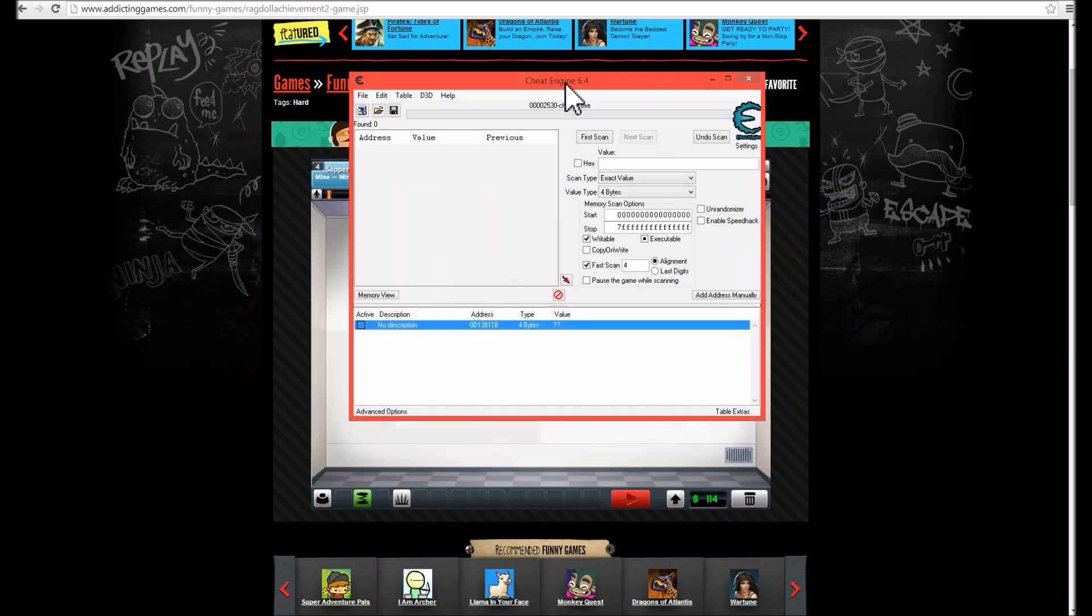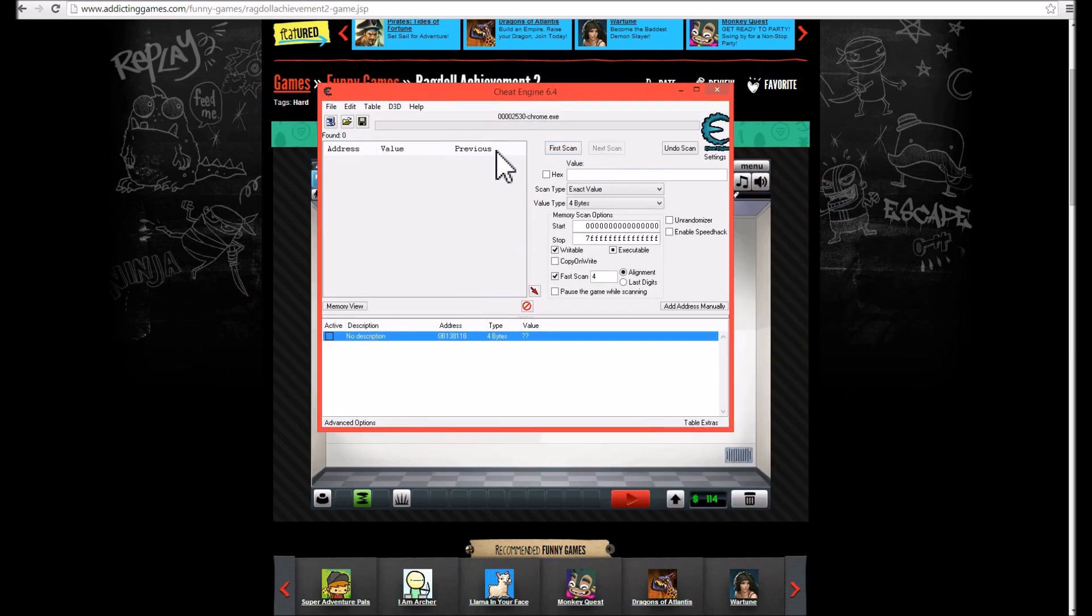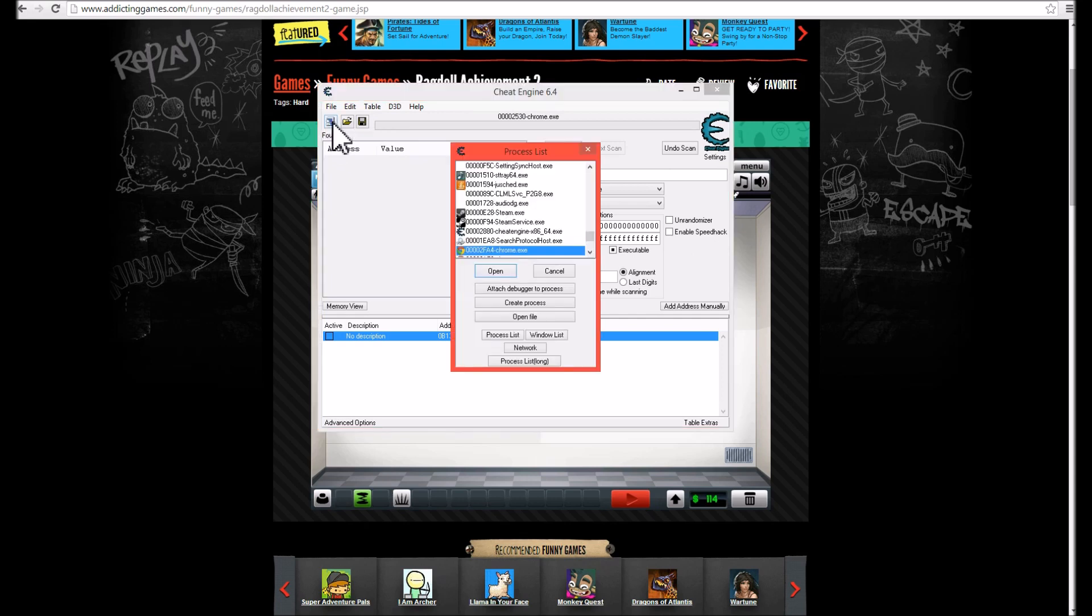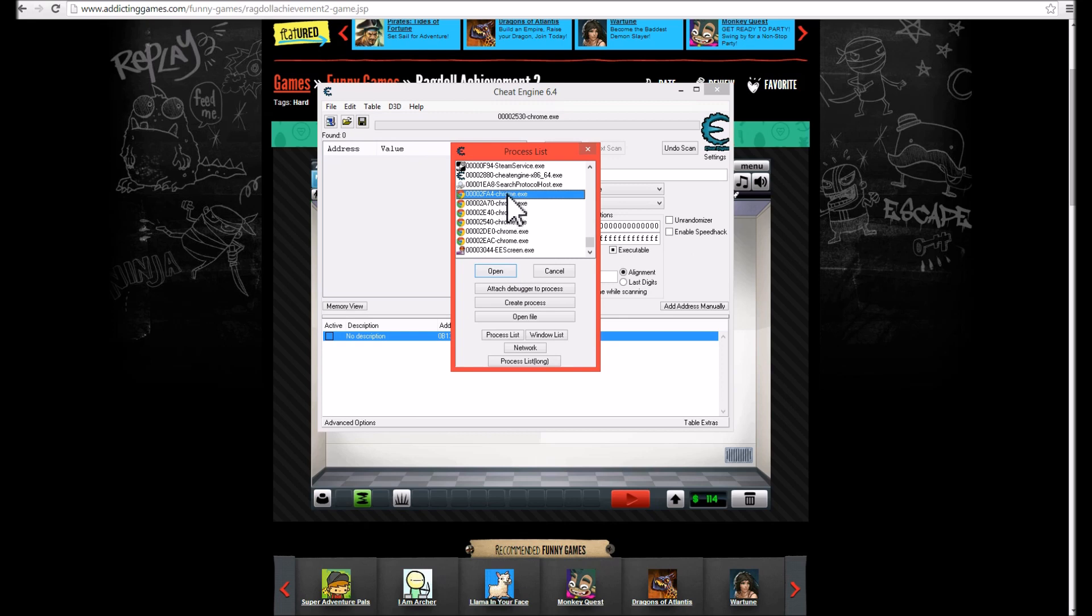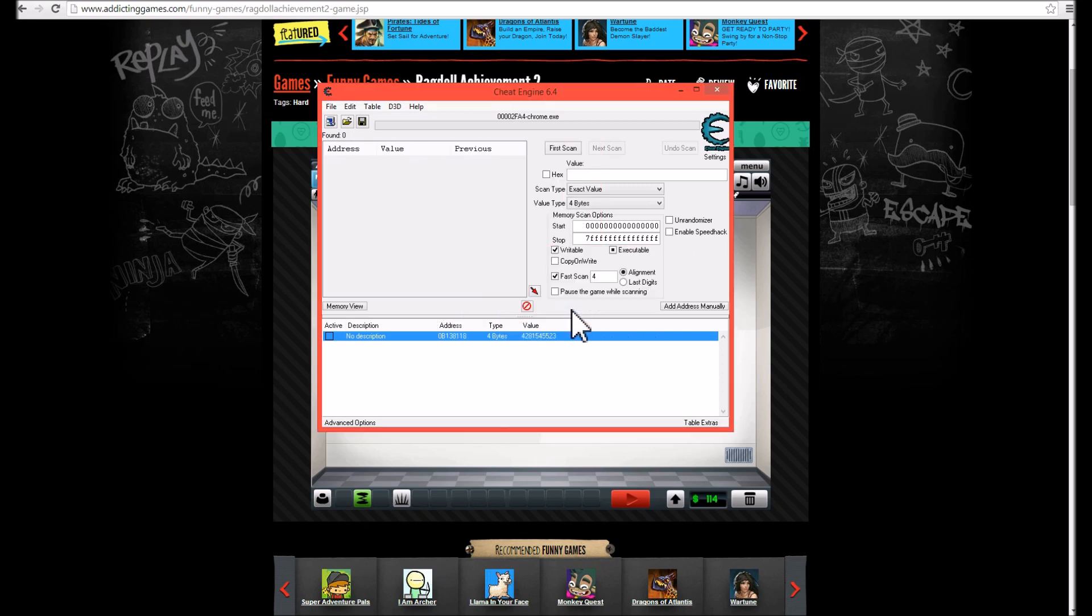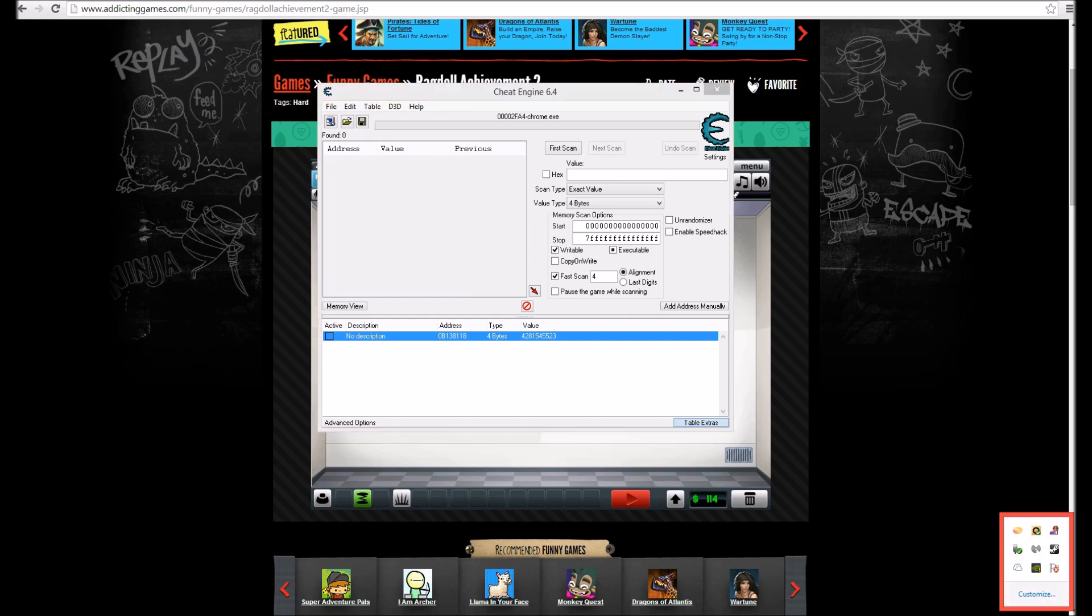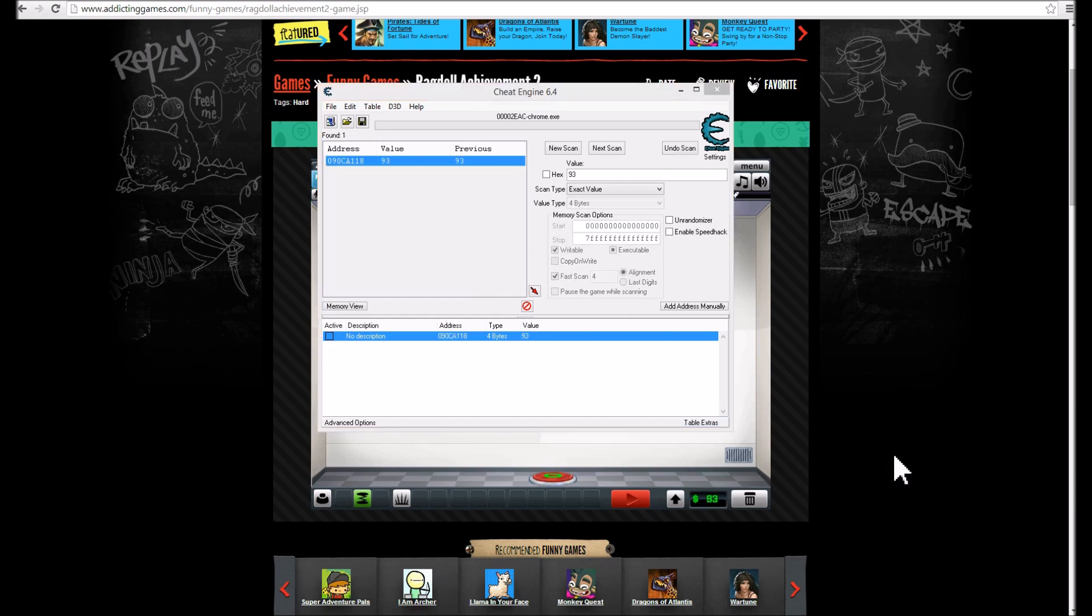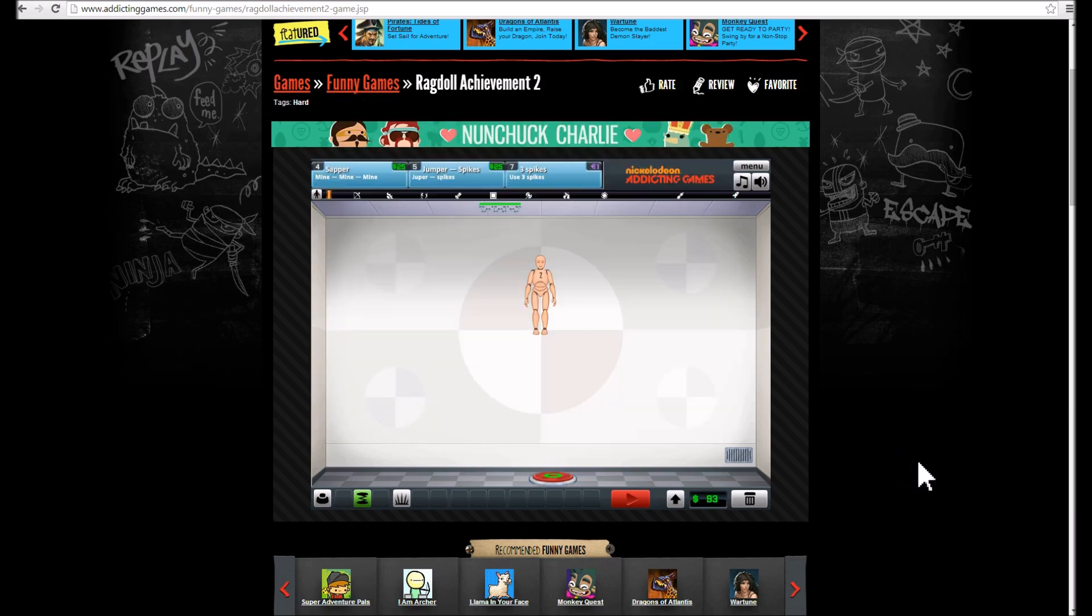Okay, so once you download it and you have your game open, if it's a browser game, click on this thing here. Select a processor, select whatever Chrome you choose. I believe it's this Chrome. I will open it. Okay, it turns out that was not the right Chrome, but I got it all figured out.